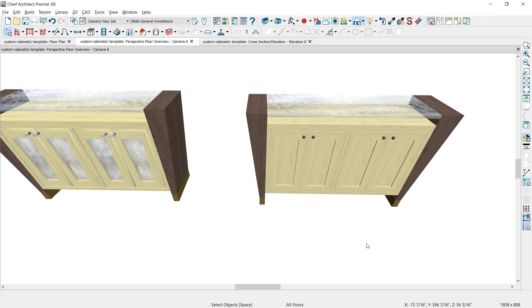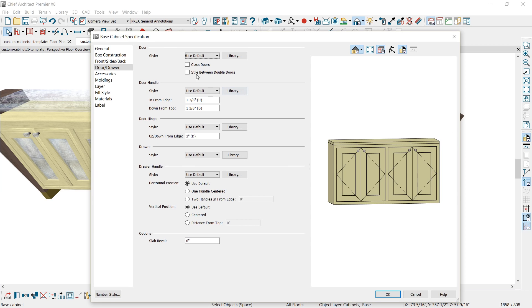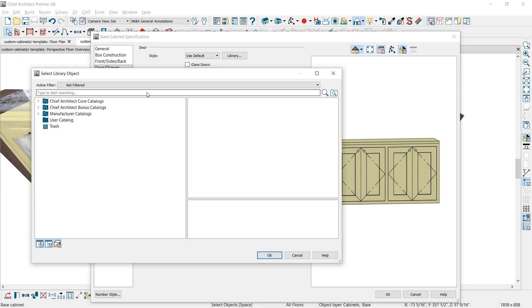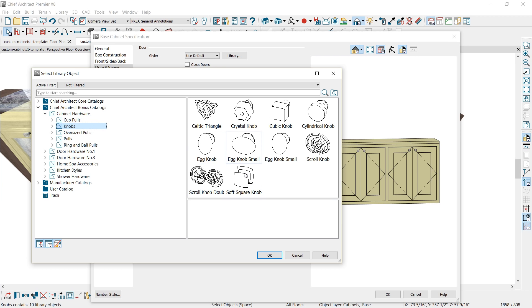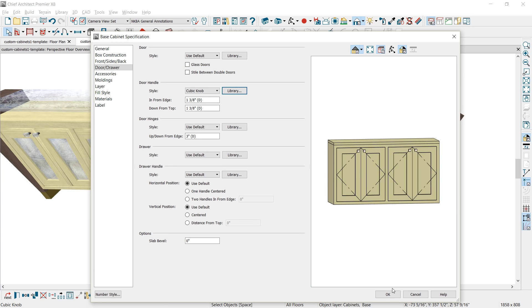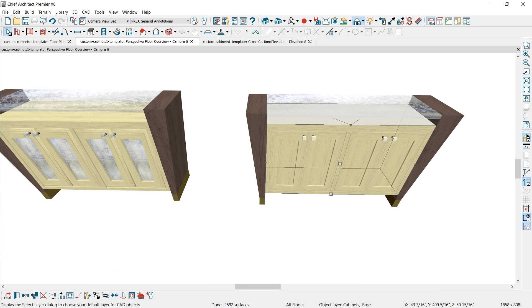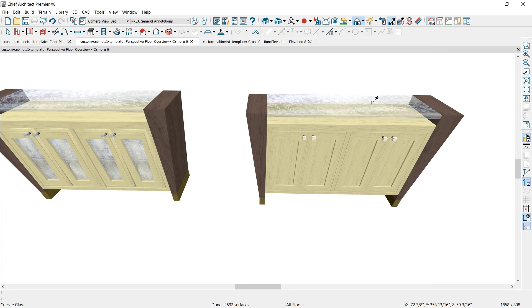One more cosmetic change to the buffet cabinet: I want to change the hardware door knobs. I'll browse into the library for a door handle and find a different knob using the bonus catalog — you can also go into the 3D library from the website to find those. I'll choose a cubic knob, apply that, then use a material painter to pick up the material off of the countertop and apply it onto those knobs.